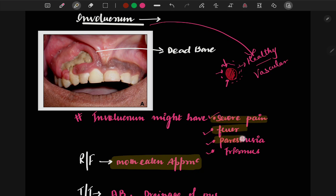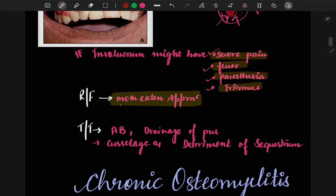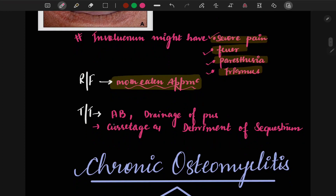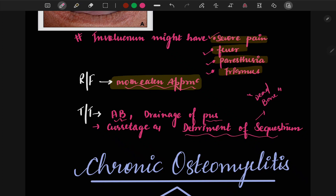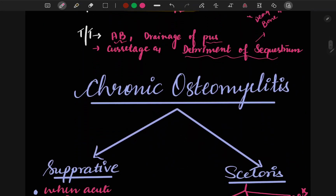The healthy bone (involucrum) puts pressure on the dead bone (sequestrum), causing severe pain, fever, paresthesia, and trismus. Radiographically, it gives a moth-eaten appearance. Treatment includes antibiotics, draining the pus, and most importantly, debridement — surgical removal of the sequestrum.